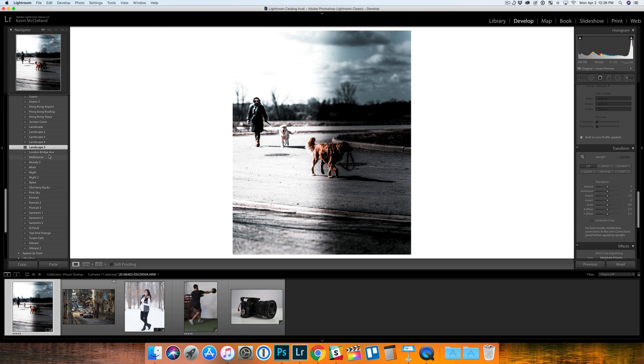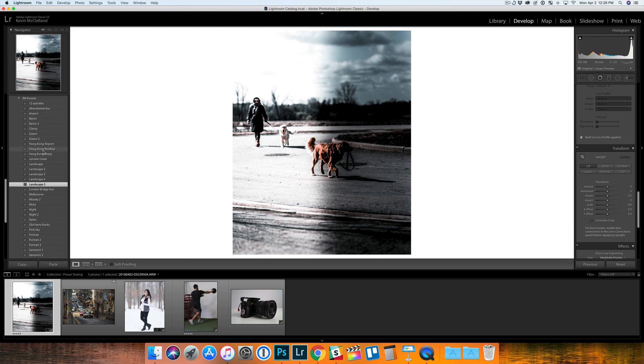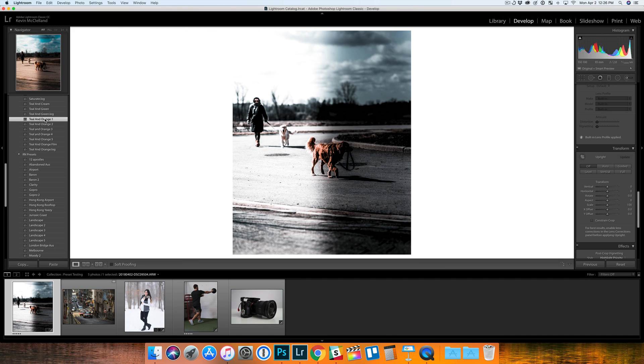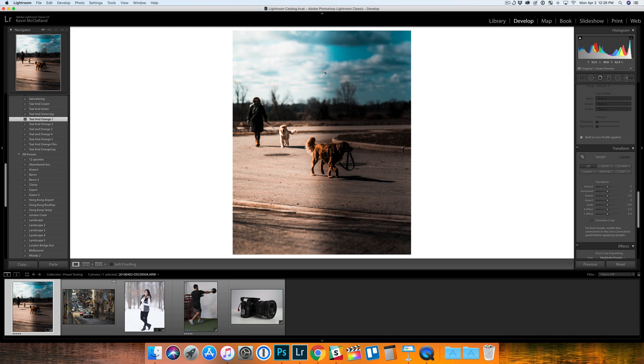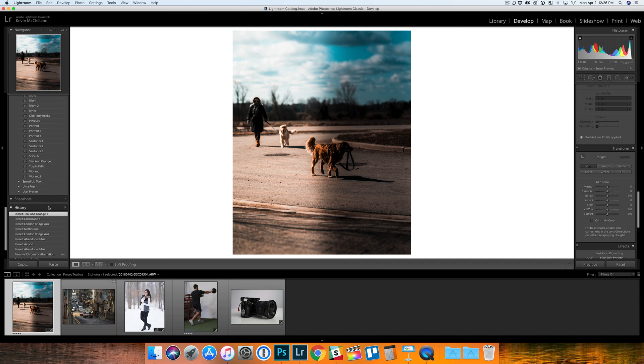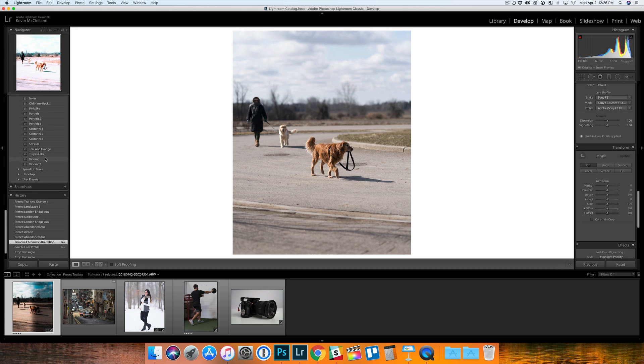Another problem I saw was if you see here, the right side of this image is dark. I think that's something the Landscape 5 preset does, but when you switch to a different preset, that dark side of the image stays there. I'm not sure why it does that.